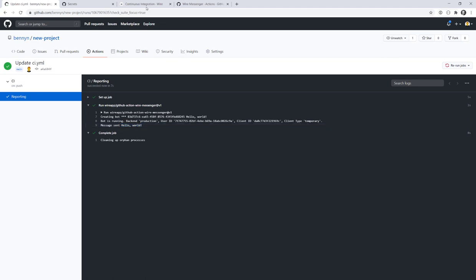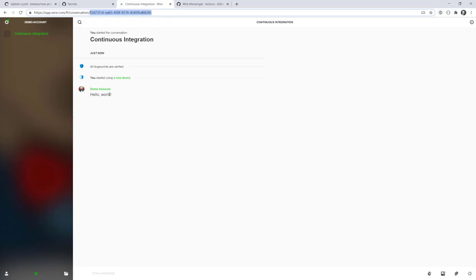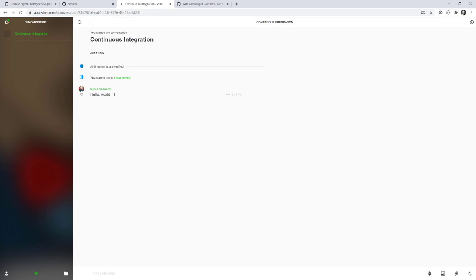Let's have a look. If we go back to wire, we can see that the demo account actually sent the message hello world. That's cool. We haven't even touched our IDE. Everything done just from the web interface in GitHub.